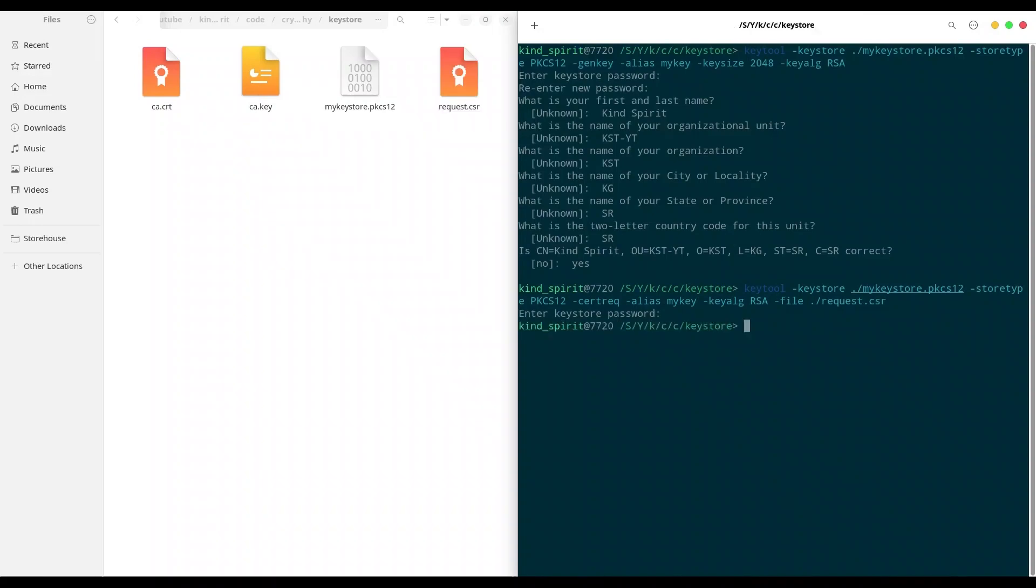And in the next step, we are going to use Certificate Authority Certificate and Certificate Authority Private Key in order to sign this request. But first, I'm going to clear my screen.